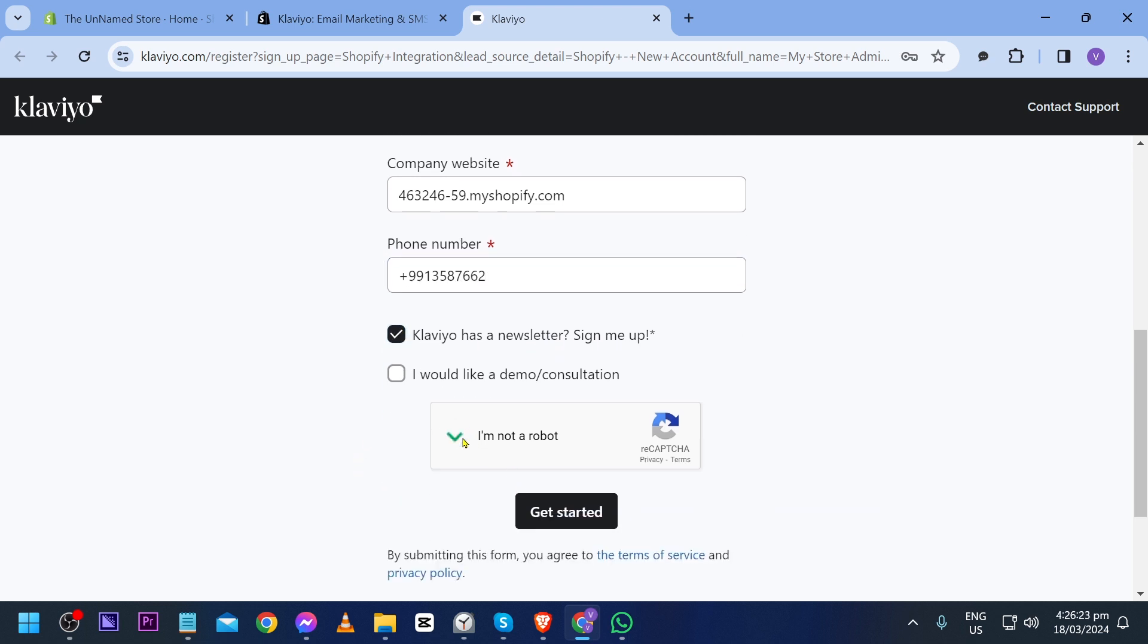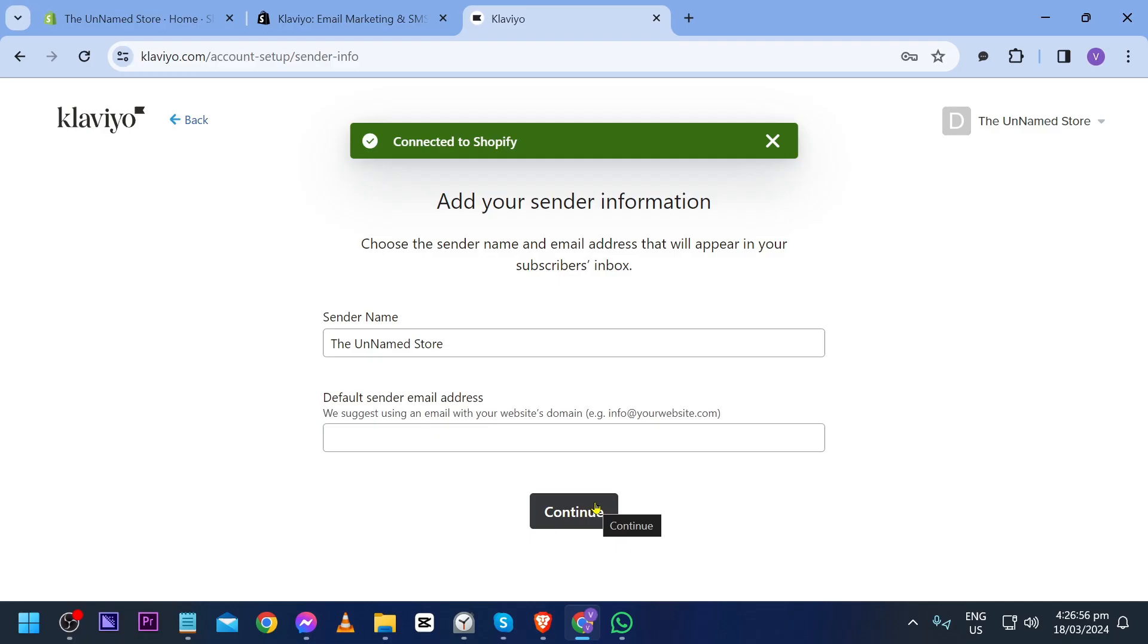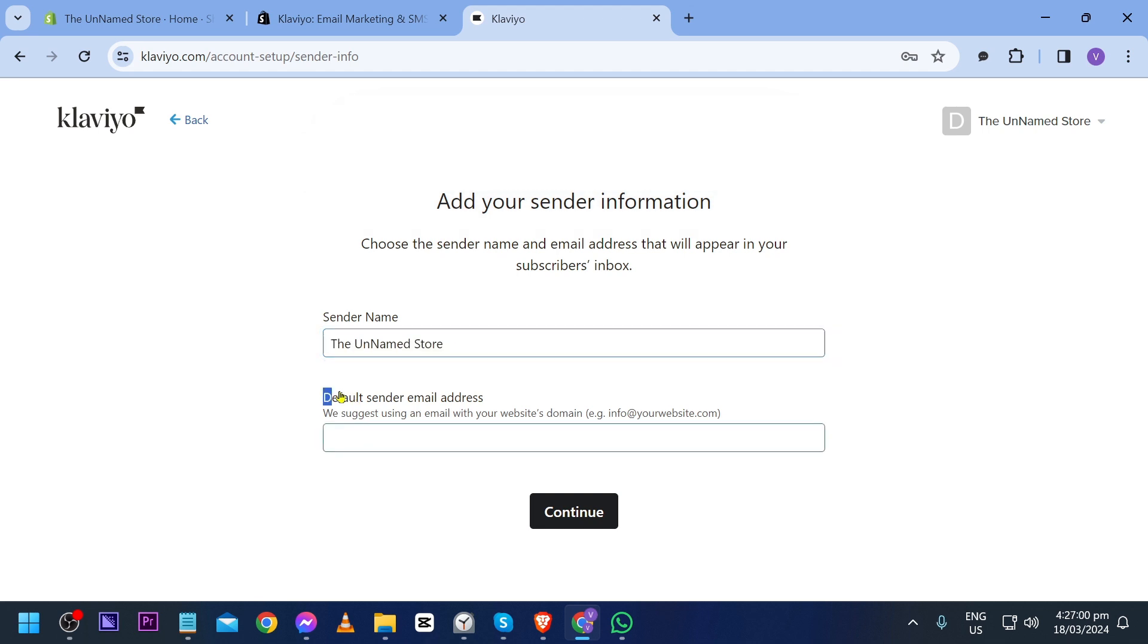Klaviyo has a newsletter, sign me up. I'm going to set I'm not a robot and click get started. There you go, so this is my sender name and then the default sender email address.